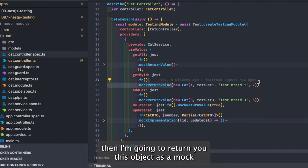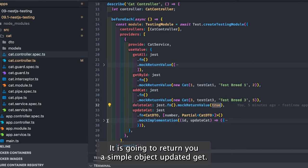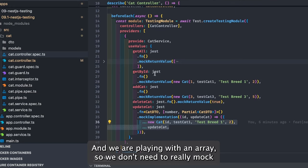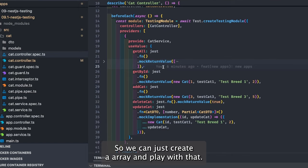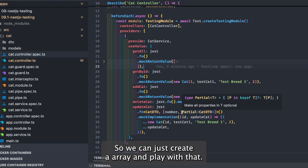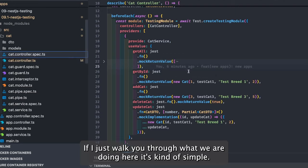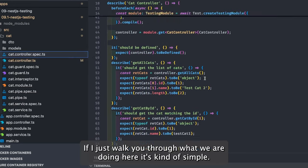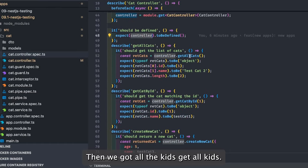Unit testing is all about mocking — it's going to return a simple object like `updatedCat`. Since we're playing with an array, we don't need to mock a repository or entity. We just create an array and play with it. This is our cat controller spec — it's fairly simple. First we check that the controller is defined, then we get all the cats.